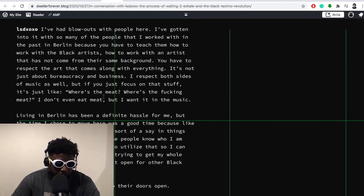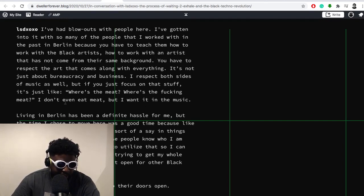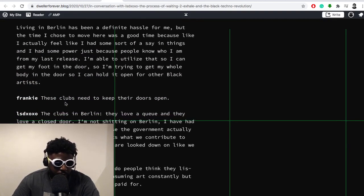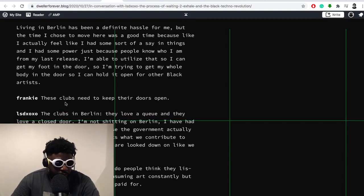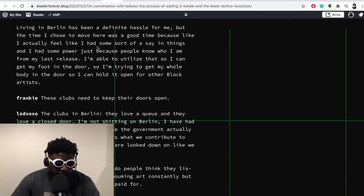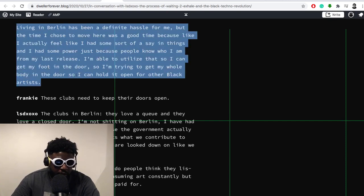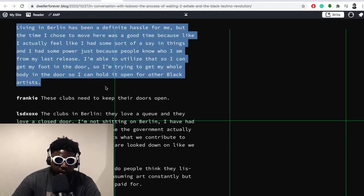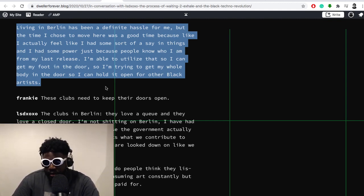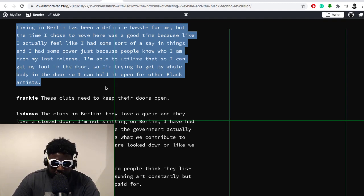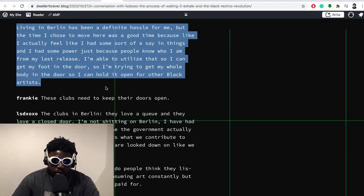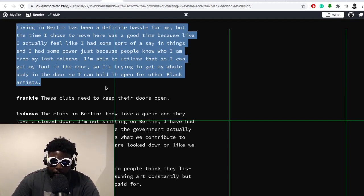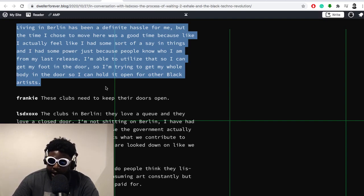He says: 'You have to respect the art that comes along with it. It's not just about bureaucracy and business. Living in Berlin has been a different hassle for me, but the time has come to move here was a good time because I actually feel like I had some sort of say in things, I had my power just because people know who I am from the last release. I'm able to utilize that so I can get my foot in the door. So I'm trying to get my body in the door so I can hold it open for other black guys,' which is great. That's what you want to see. And again, living in Berlin, I guess you have access to some of the best or maybe well-connected agencies out there.